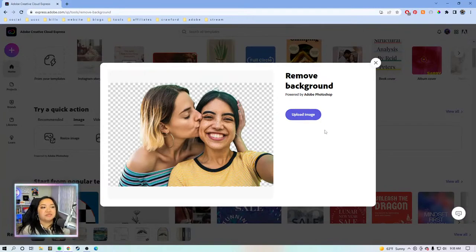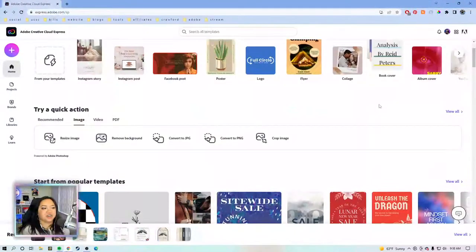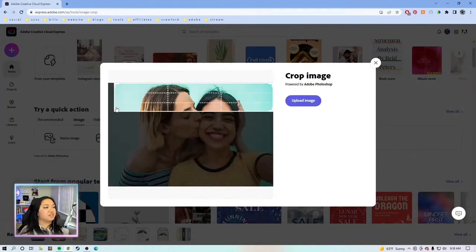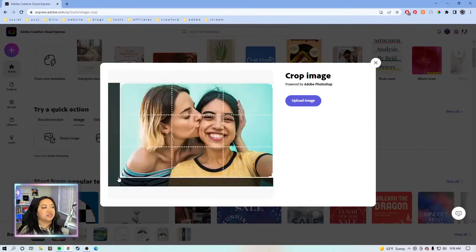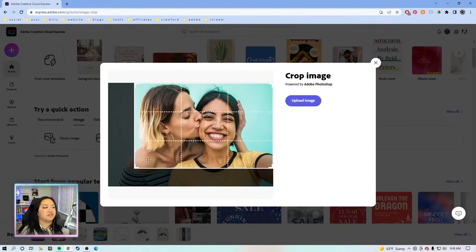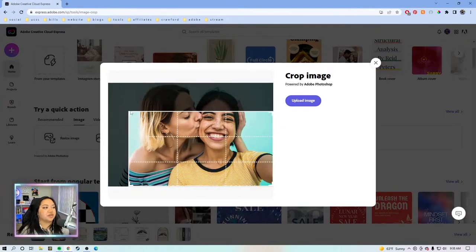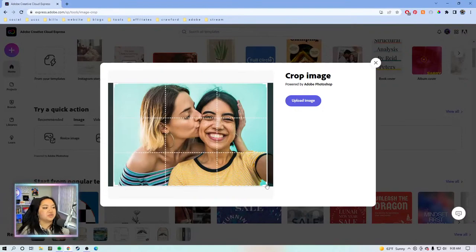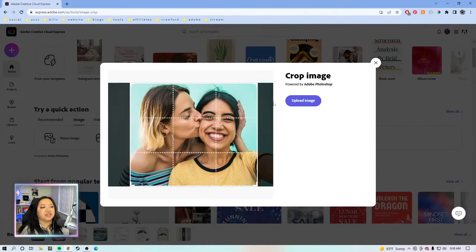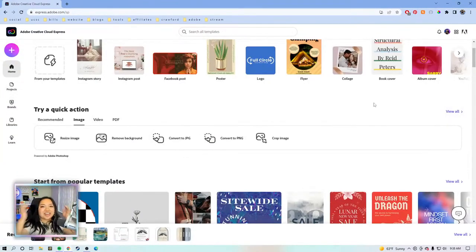Once it removes the background, it'll say download and you just download the image — easy. And then now for the newest quick action, which is crop image. This is a free-form crop tool, so really you could crop it to any dimension that you want. It's similar to resize, but this one is just more free-flowing. You can just grab this box right here and then crop the image manually yourself, which is really cool. The movement is really fluid and super easy to work with. Hit the download button and you're good to go. Quick actions — super easy, very self-explanatory.